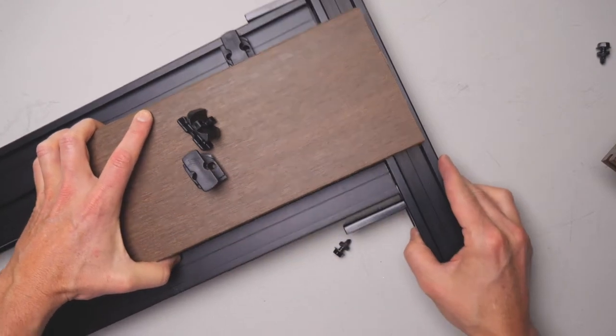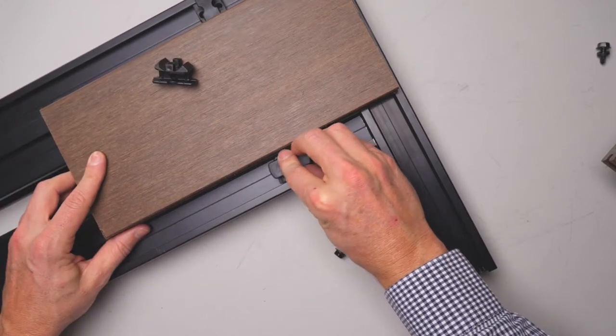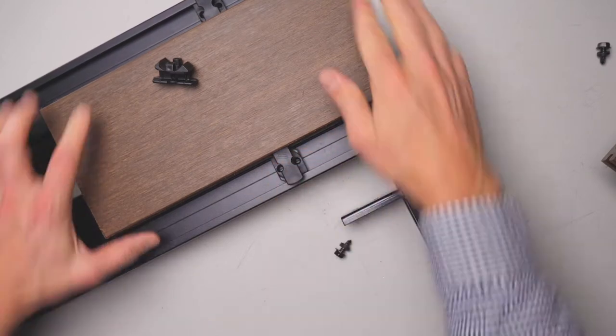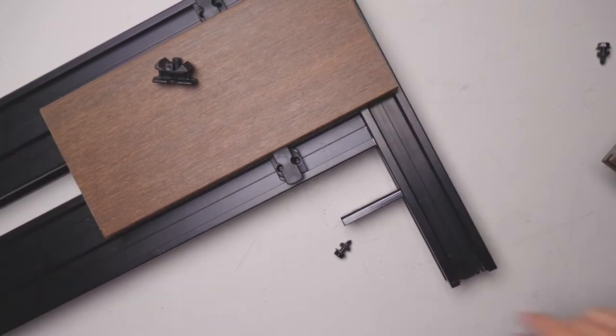Likewise, I'm going to do it on the other side. I'm going to take my clip, twist that around, and now you can see that board is locked in place.